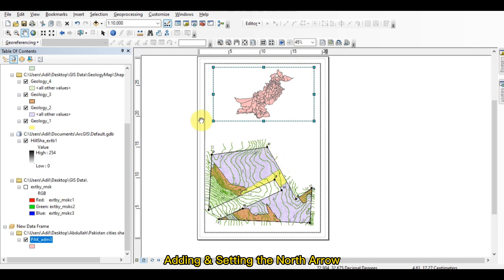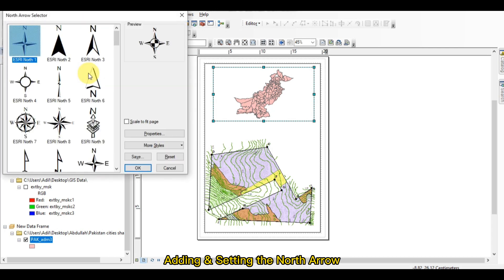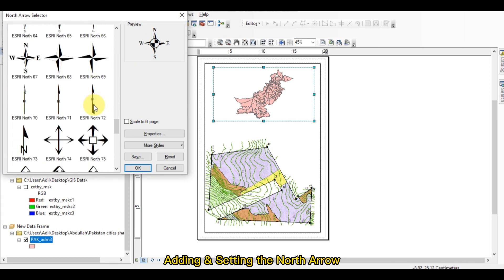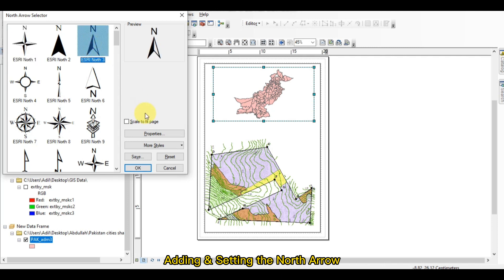In this video we will learn how to add the north arrow. Just go to the Insert button and from here you can select the north arrow. After clicking on that, you can select your desired north arrow — there are a number of north arrows available. I mostly use this type because it looks very good and beautiful.